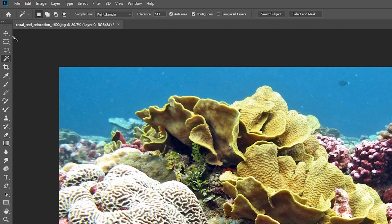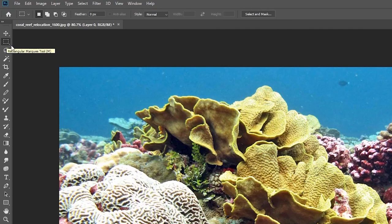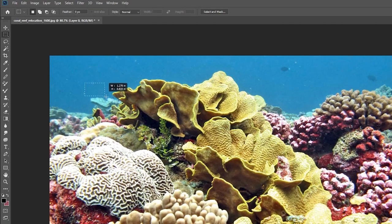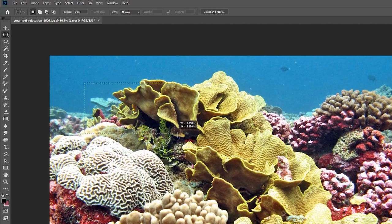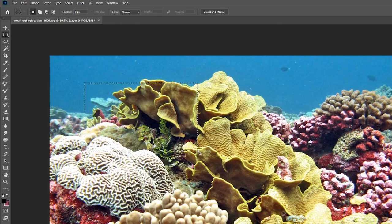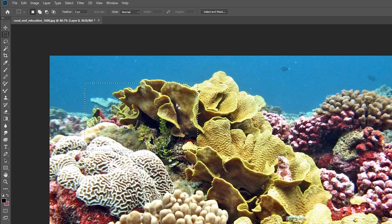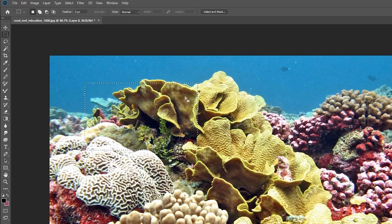If we go ahead and look at the marquee tool and select it, we can go over to our image, hold left click, and drag. When we let go, you can see we get this box and these dotted lines called marching ants, and what that means is this area is now selected.